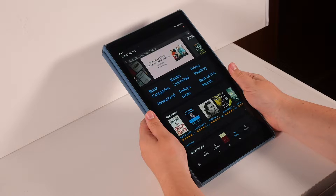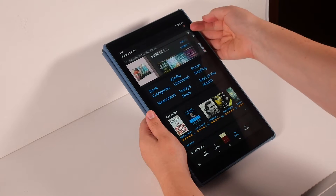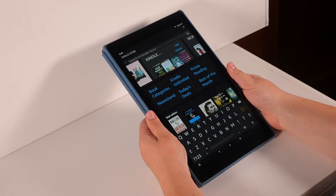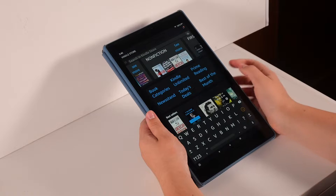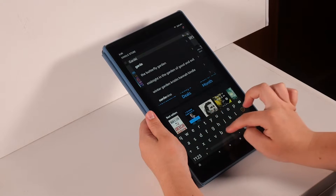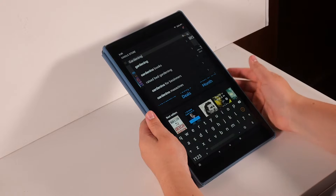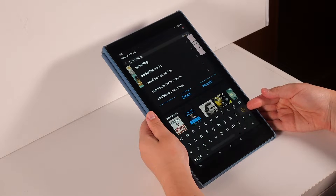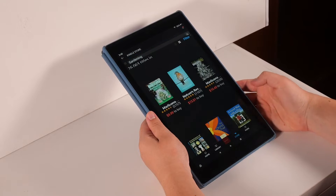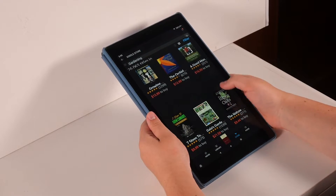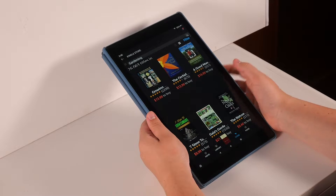Here, you can look for a specific book, author, or topic by tapping on the search bar and typing. For example, I want to find a book about gardening, so I'm going to type in gardening. When you are done typing, tap the orange arrow to the right. Then, books will be suggested to you. You can search through and find one you want or are interested in.